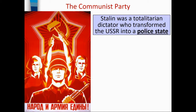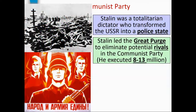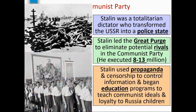Stalin was a totalitarian dictator who transformed the USSR into a police state. Stalin led the Great Purge to eliminate potential rivals in the Communist Party, executing 8 to 13 million people from his own country. Stalin used propaganda and censorship to control information, and began education programs to teach communist ideals and loyalty to Russian children.